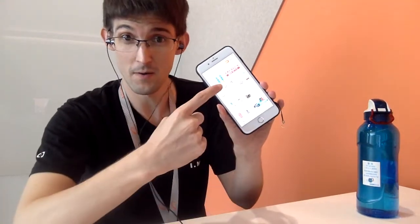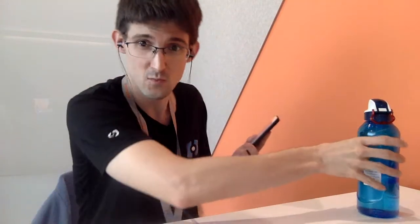I want to demonstrate one of these AI capabilities in a real-life scenario. I'm here in a meeting room in Hangzhou. I've got my phone, I've opened up Taobao, and I've got this water bottle. Let's say that I'm interested in buying this water bottle on Taobao.